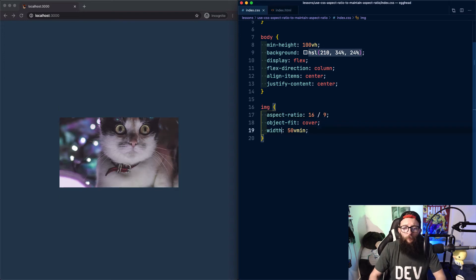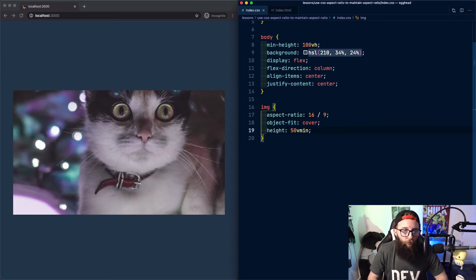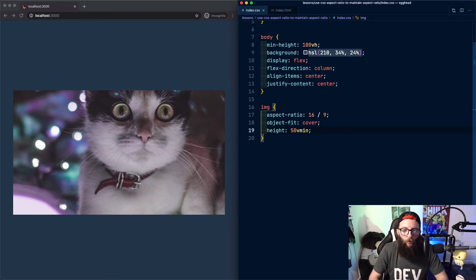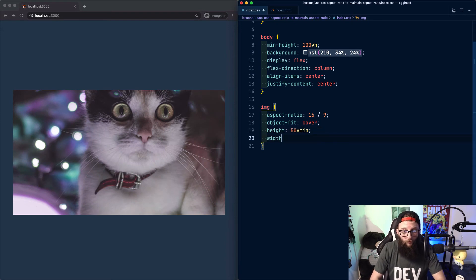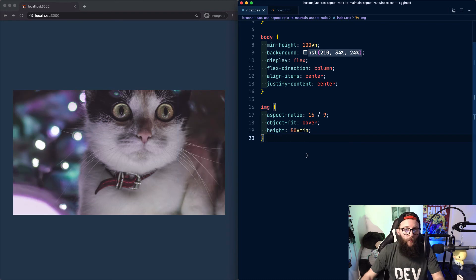We don't need to define a width or height for aspect ratio to work but it will work with either a width or height. However, if we provide both a width and height then the aspect ratio will be ignored.